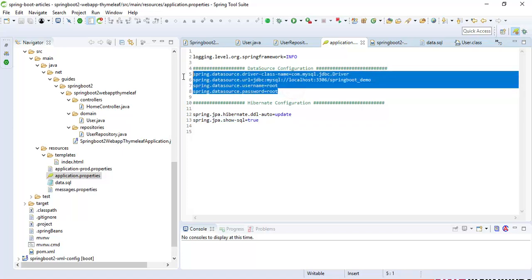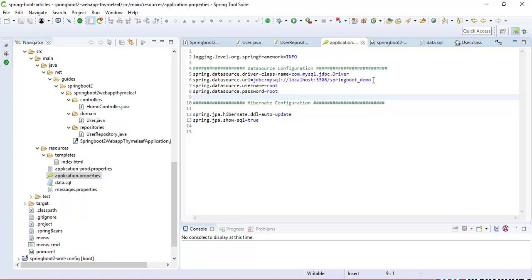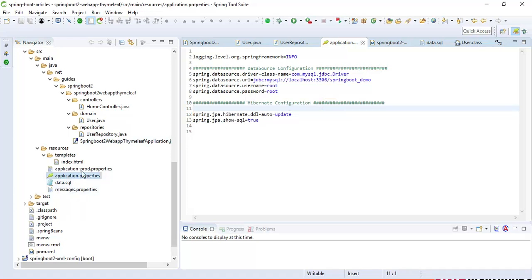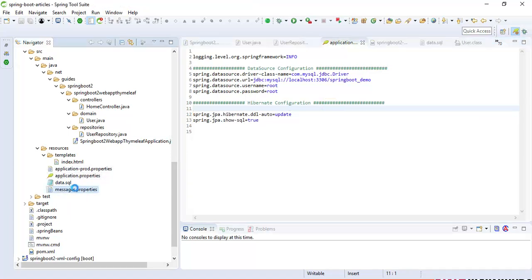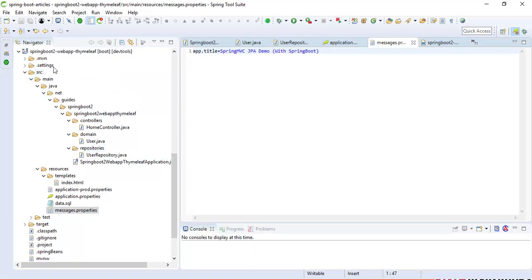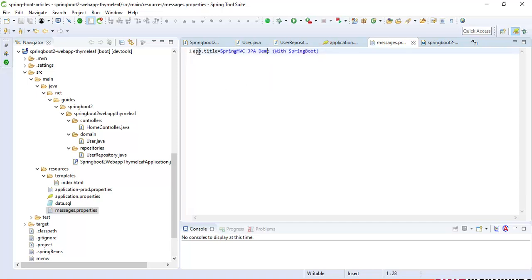Let's look at the application configuration file. Here I have defined all the MySQL configurations — to connect to MySQL we need to provide a URL, username, and password, along with the Hibernate properties. This is pretty simple. There is also a message.properties file where we can provide internationalization or localization. Right now I have only app.title configured — you can configure it as per your requirement.